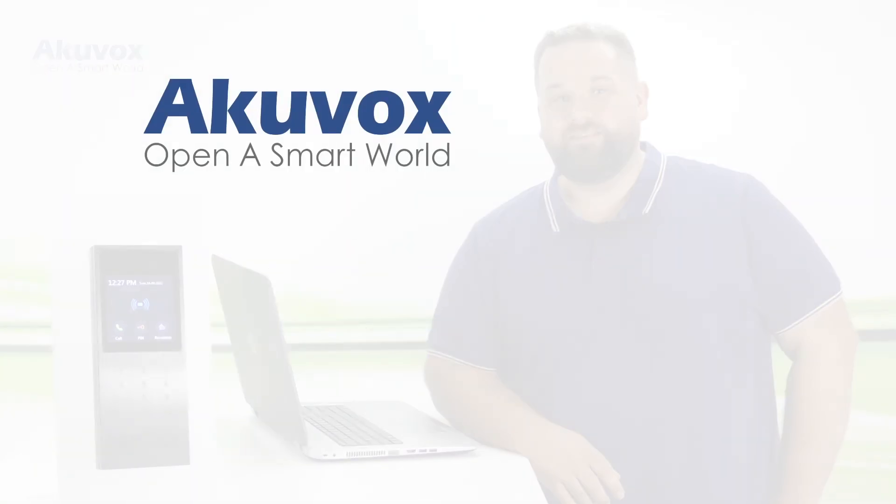Do you want more information on setting up your Acuvox X912? Have a click on the playlist or leave a question in the comment section below.